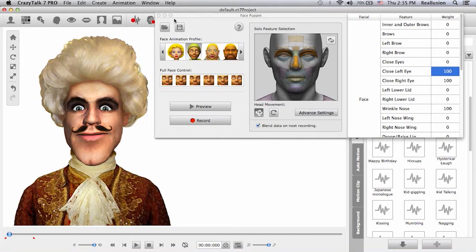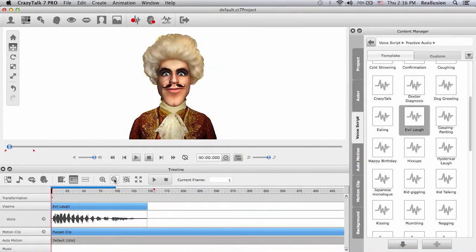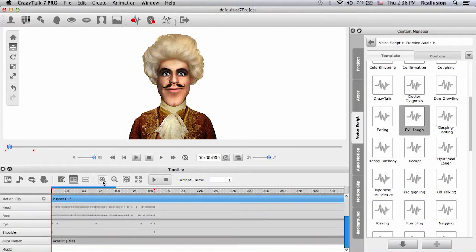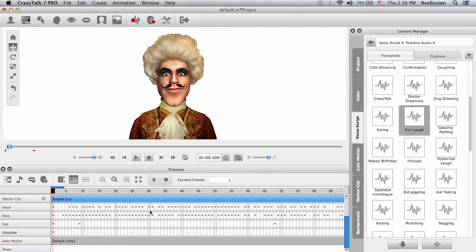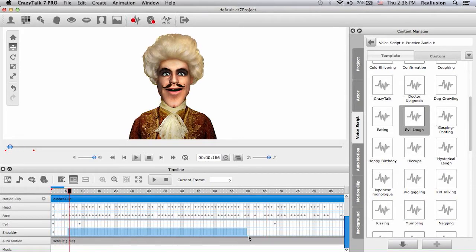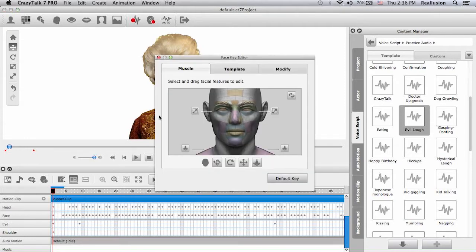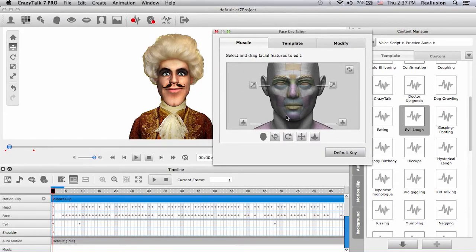Let's close this and center the character. We'll open the timeline and see the puppet clip we just created. I'll expand the motion clip to see all the face keys that were added, then zoom in. Each face key represents a movement for a different facial segment. We have four tracks: a head track, a face track, an eye track, and a shoulder track. To open the face key editor, you can double-click on any one of these slots or open it directly.